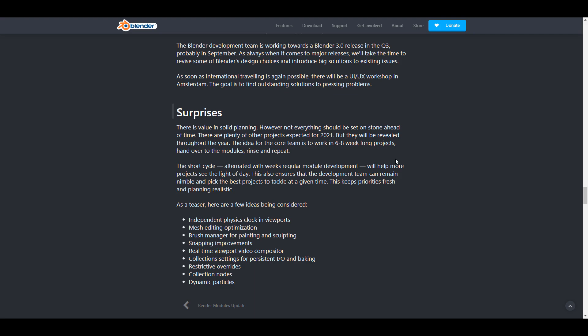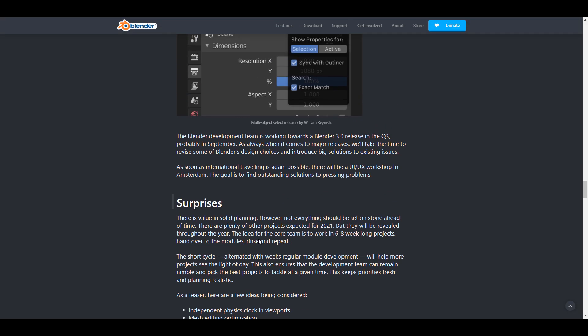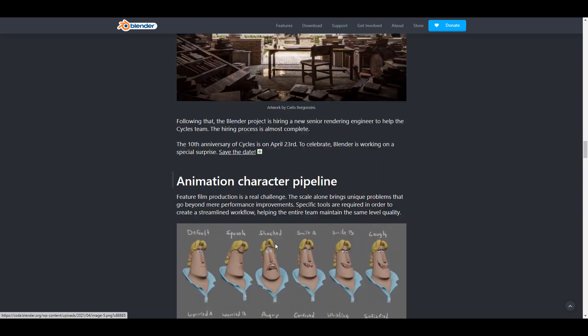And of course finally there's a section known as surprises and these surprises might be a couple of things that can be considered as ideas that might ship themselves in 2021. And these deals with dynamic particles, collection nodes, restrictive or variety collection settings for persistent input output and baking. There is also the real-time viewport video compositor, snapping improvement, brush manager for painting and sculpting (this is definitely going to be awesome), mesh editing optimization (awesome as well), and also independent physics clock in viewport. To me these are very interesting ideas and also developments that once they come over to Blender 3 they might actually change the way we work with Blender. So tons of cool things are right here.